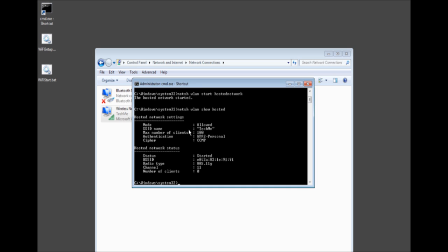It says SSID Tech Me which is correct. It's using WPA2 which is perfect. It started. It's using 802.11g. Perfect. Channel 11 which is great, usually the default. And now you might also ask what other networks are around.